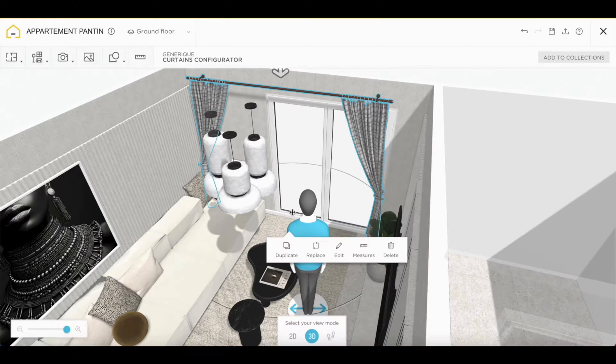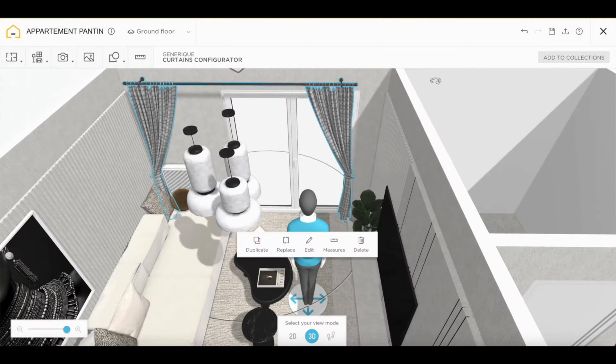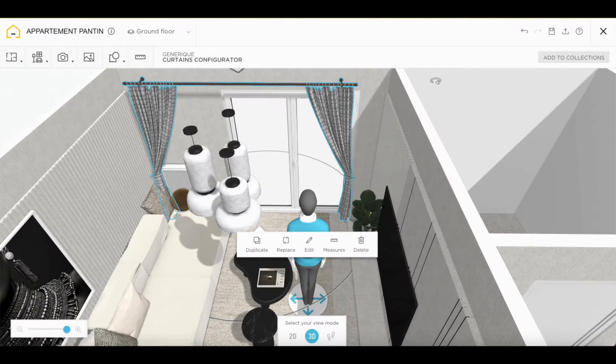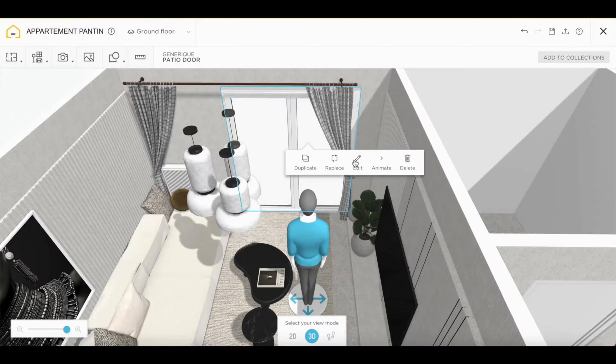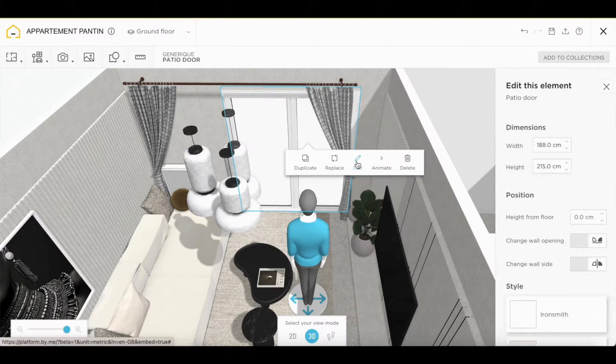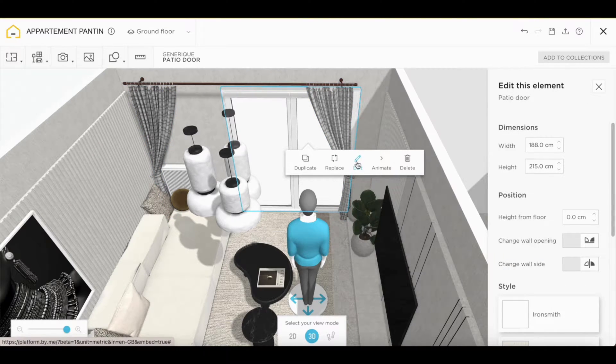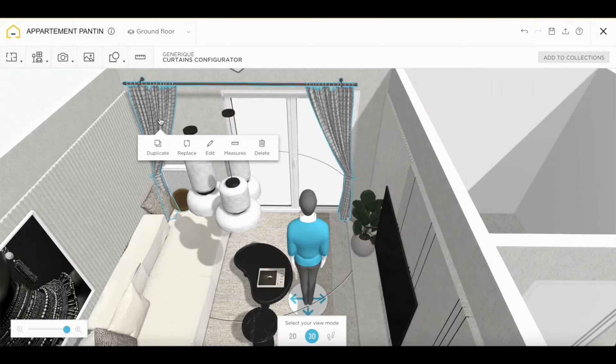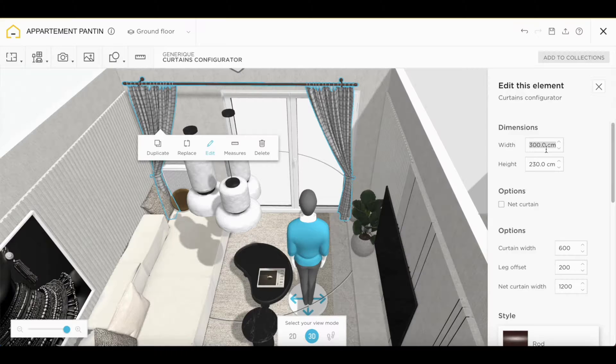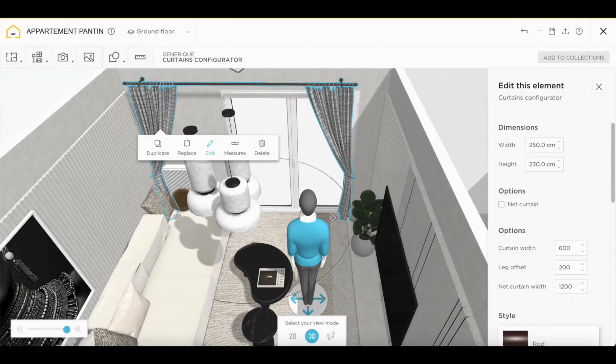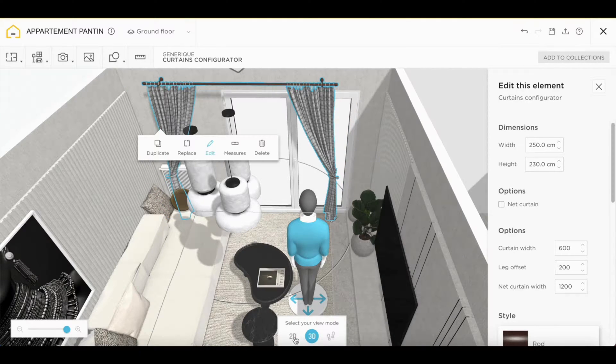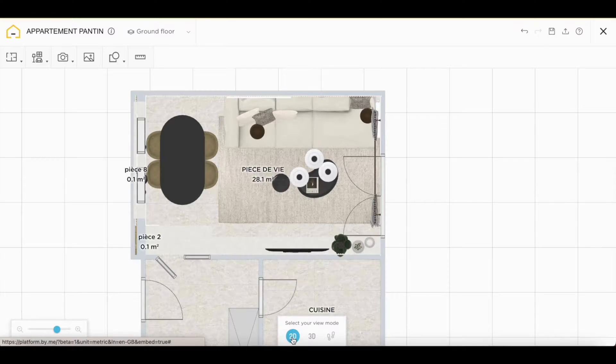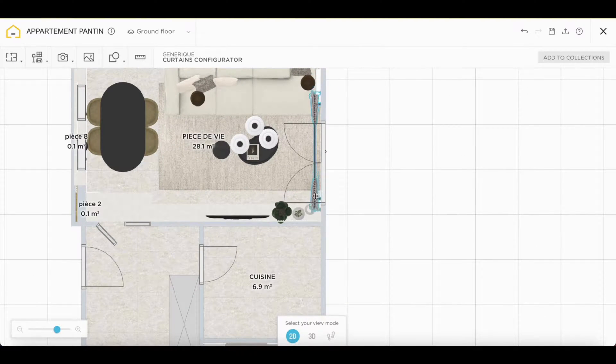As an aesthetic tip, I advise you to resize your curtains to go beyond your window in both length and width. Here our window has a dimension of 6.16 feet 188 centimeters by 7.05 feet 215 centimeters. We can resize our curtains by clicking on edit and we'll adjust width to 8.20 feet 250 centimeters. We'll be able to switch to 2D to adjust the positioning of our curtains.